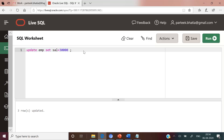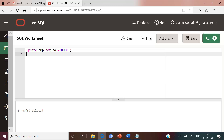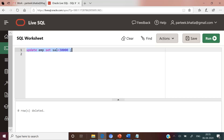Let us execute a DELETE statement to verify this. Here we are deleting a record from the employee table where employee number equals 6, and the output is zero rows deleted. Oracle automatically displays the result of the last executed DML statement. Let us execute the update statement again — the output is three rows updated.